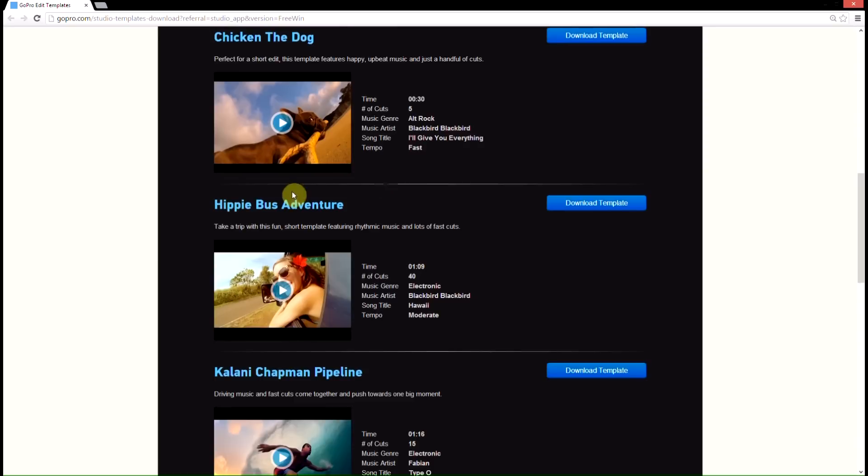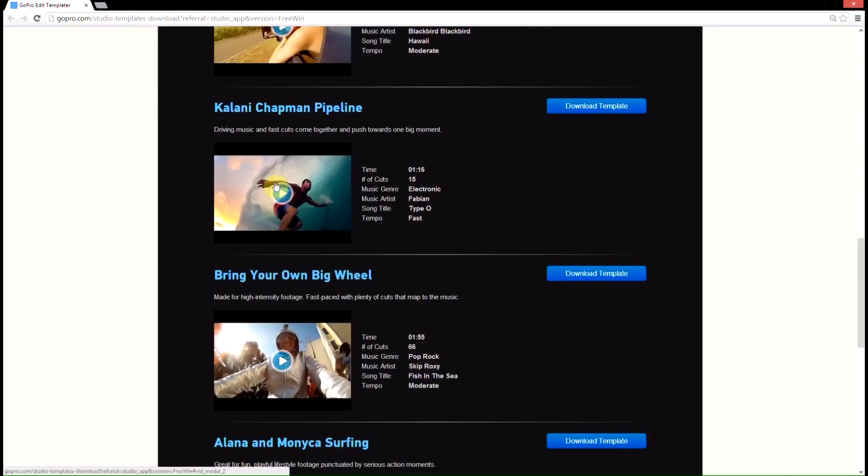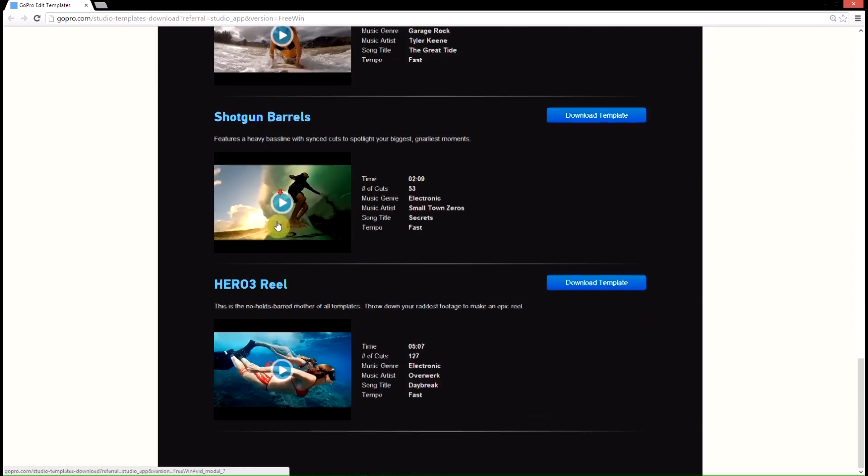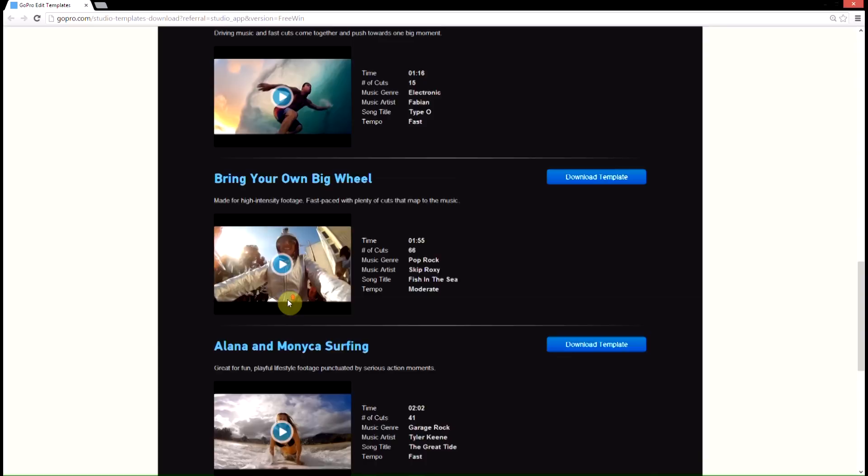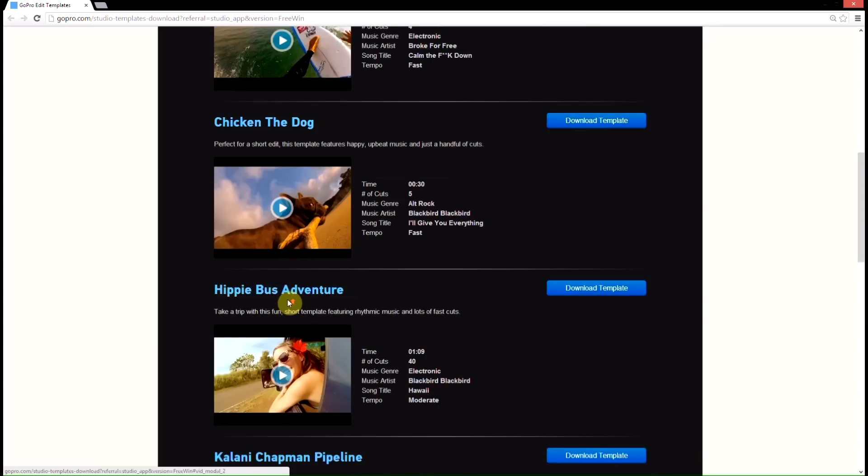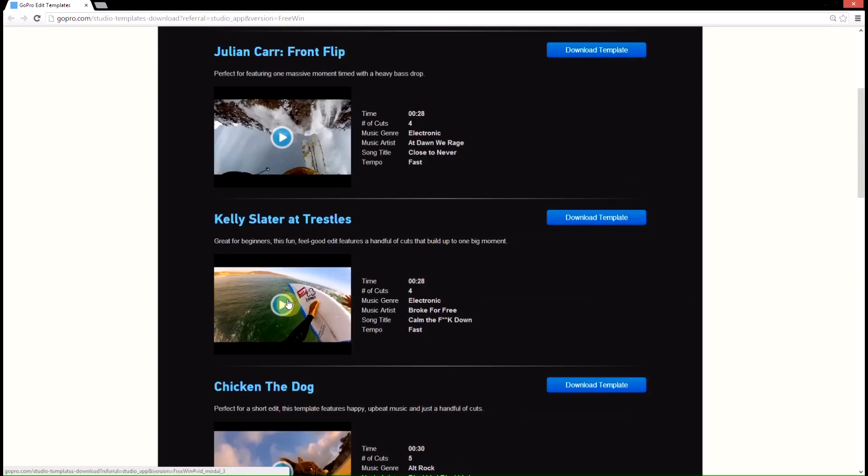And if you go through it, you can see that there's lots of different videos here that they've made into templates. And downloading and installing them is really easy.